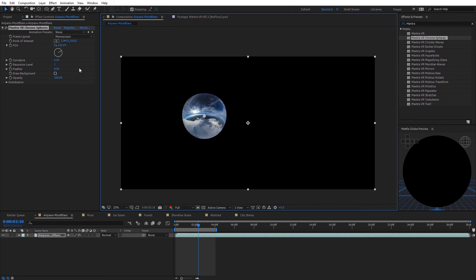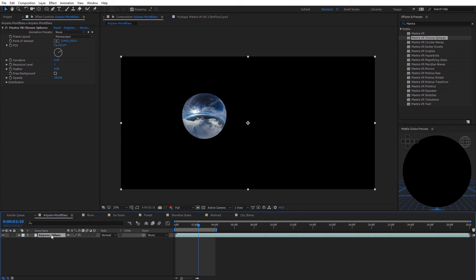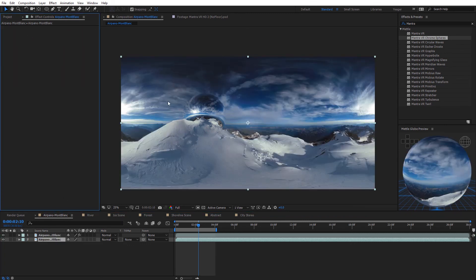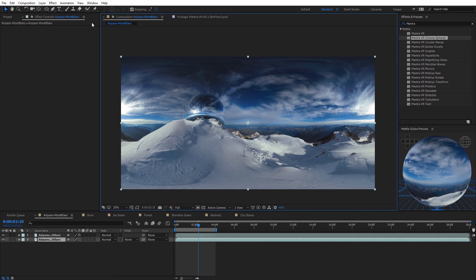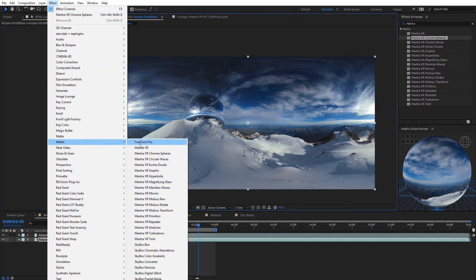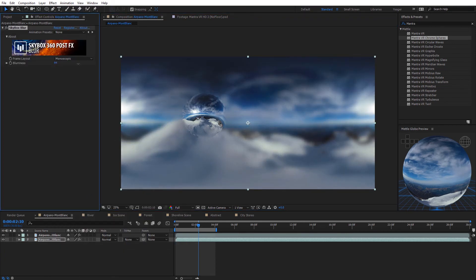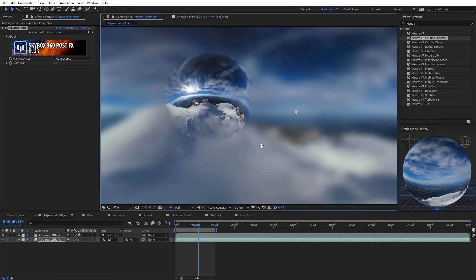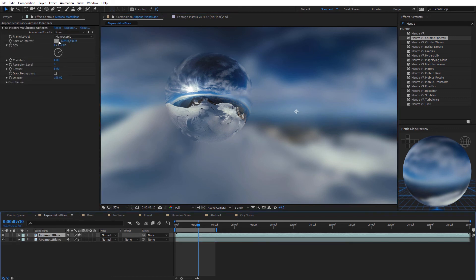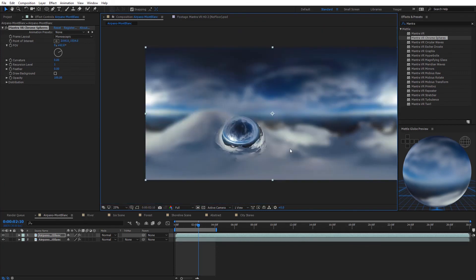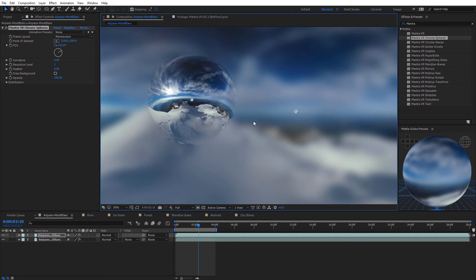A quick trick with draw background turned off: duplicate the footage layer, delete the chrome sphere effect from the bottom copy, then apply Metal Skybox Blur to that background layer. Increasing the blur emulates a shallow depth of field look with the chrome sphere in the front reflecting the same background. This gives a nice shallow depth of field look — one useful case for having draw background turned off.